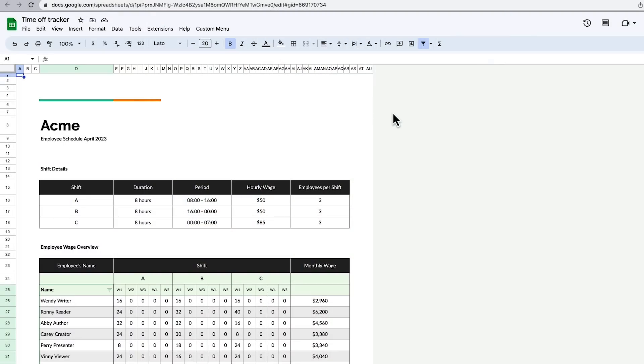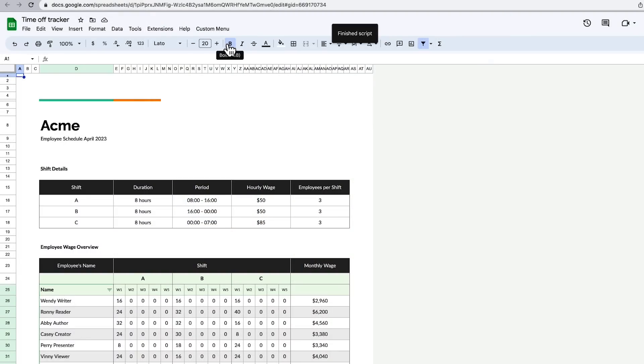Like standalone scripts, container-bound scripts can be run from the script editor or by using triggers. But this type of script can also customize the file they are bound to by adding custom menus, dialog boxes, or sidebars from which a function from the script can then be run. Note that only users who have permission to edit a file can run its bound script.